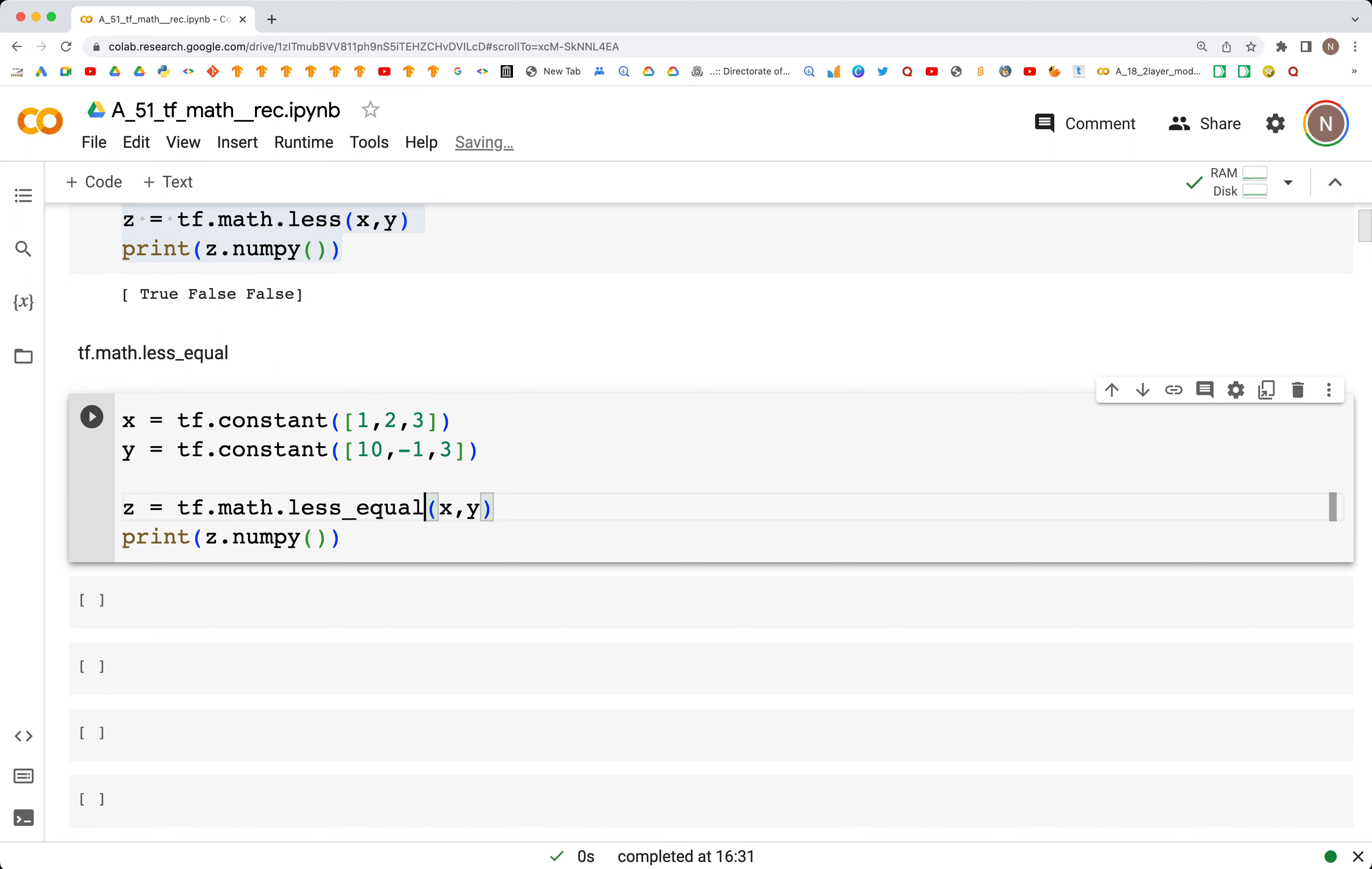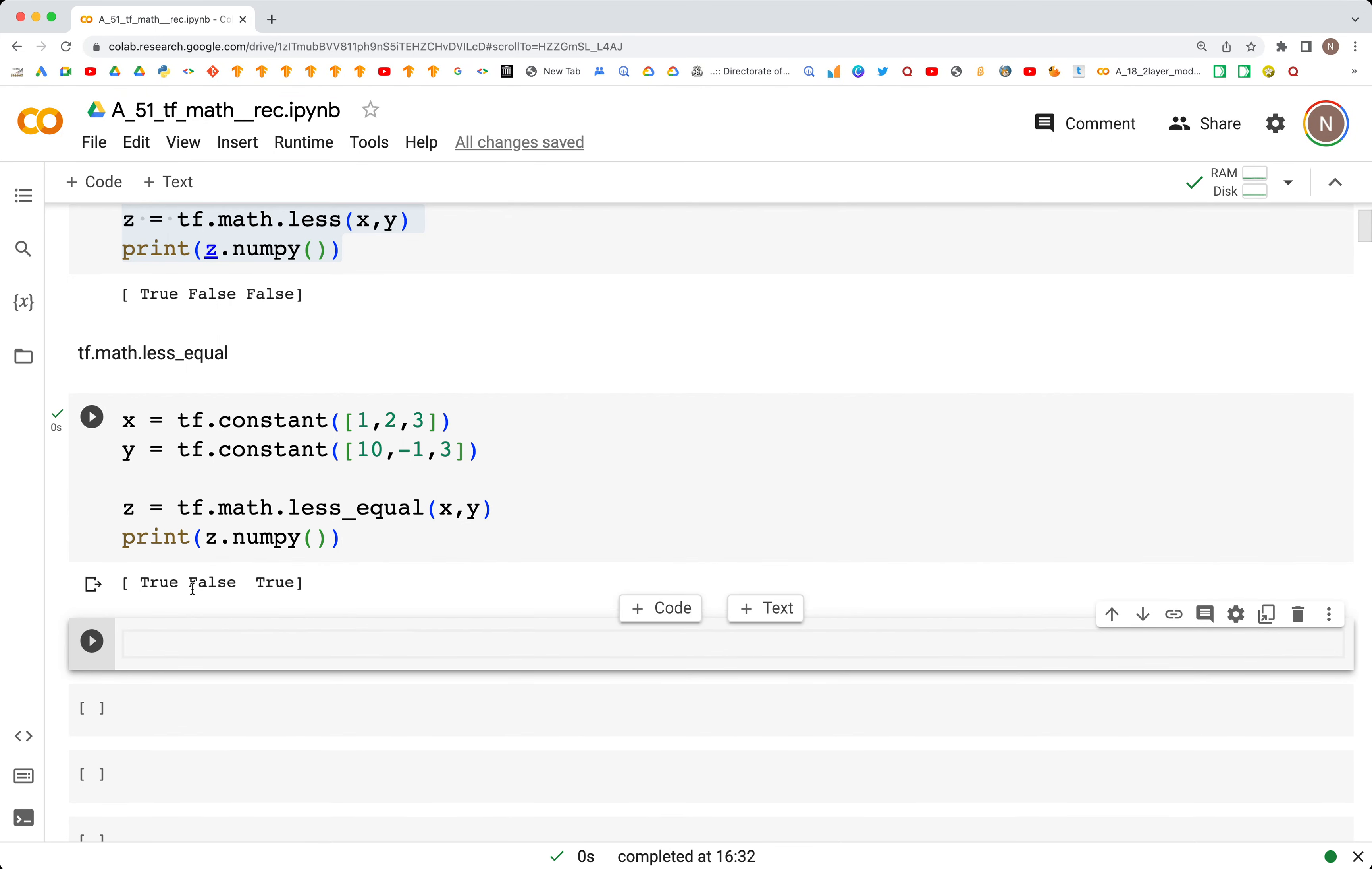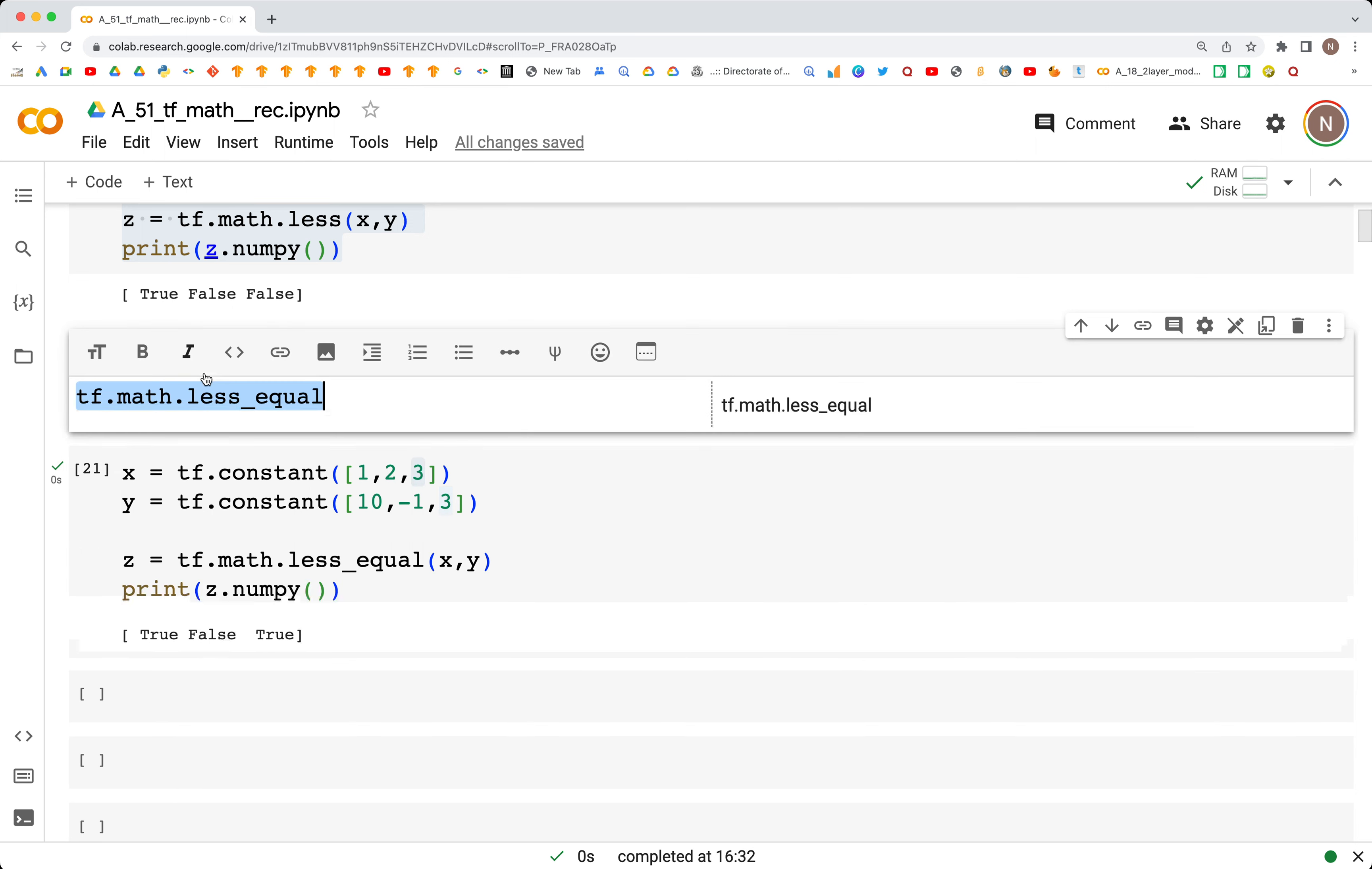In this case, the first one is true because 1 is less than 10, the last one is true because 3 is equal to 3 and we're checking for less or equal. The one in the middle is false because 2 is not less than -1.